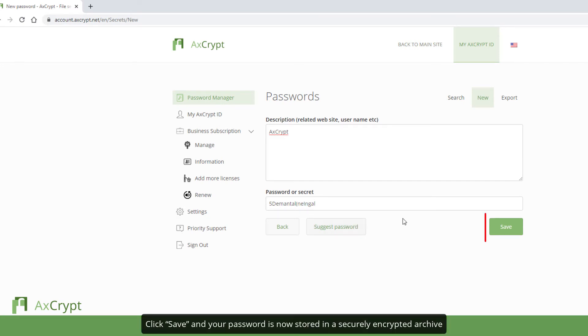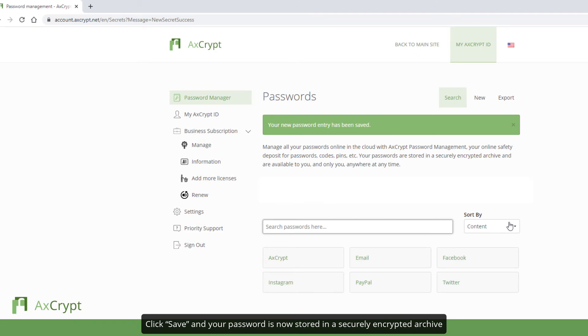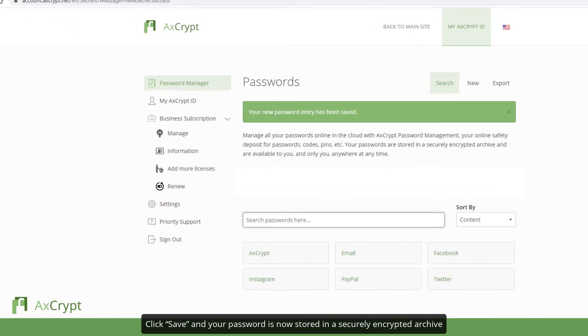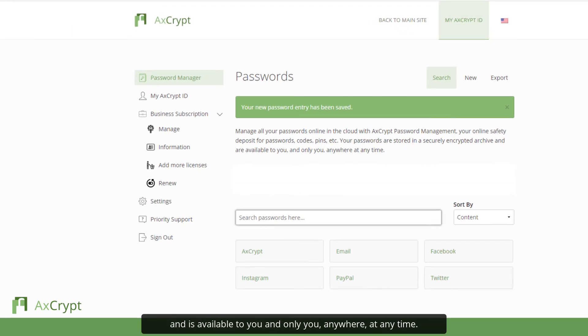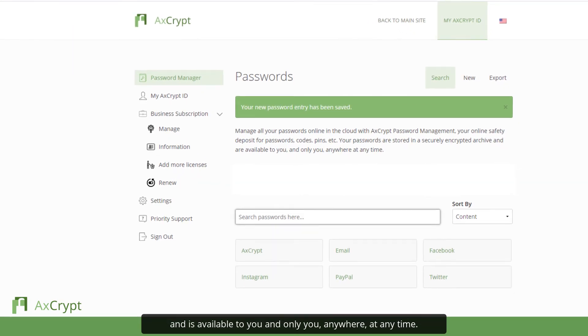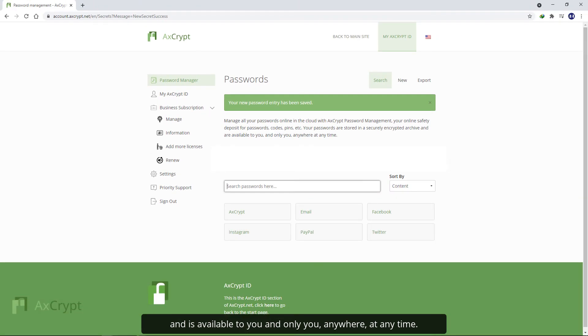Click Save and your password is now stored in a securely encrypted archive and is available to you and only you, anywhere, at any time.